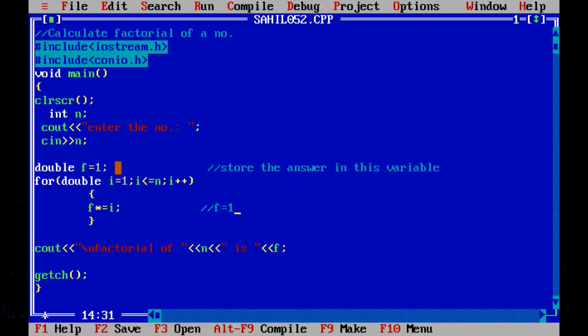I will take a variable to store our answer: double f is equal to 1. We have taken the data type double because we want to store large numbers, and first we have initialized it to 1. For the loop: double i is equal to 1, i is less than or equal to n, i plus plus, f is equal to f into i.